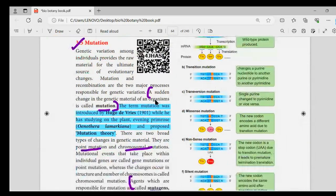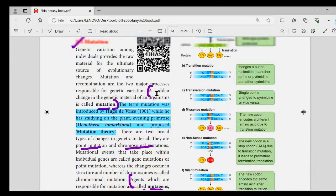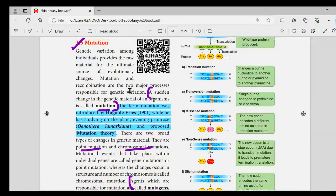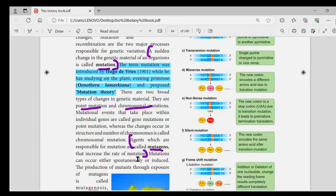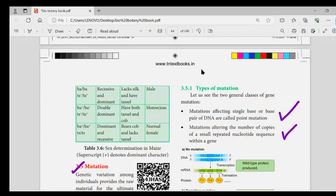Now there is mutation — on page number 58, mutation topic covers definition and scientist name. Mutation theory was proposed — if you have underlined it, you can note it in your book. Next, types of mutation — point mutation.